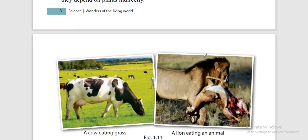Omnivores depend on plants both directly and indirectly — they can eat plants directly or hunt and eat other animals. Herbivores directly depend on plants; they do not eat other organisms. Carnivores are completely independent of plants — they only hunt and eat other animals.